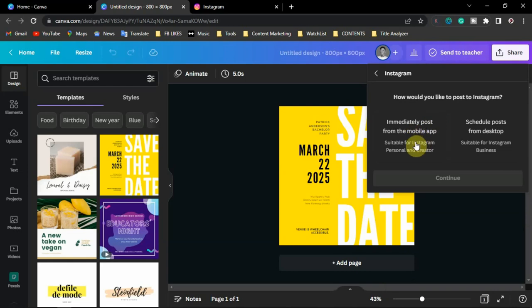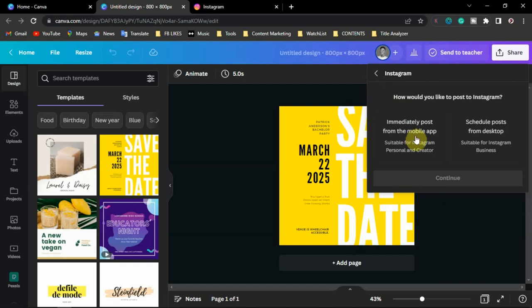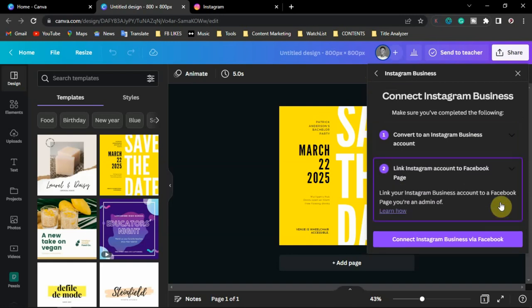Click on Instagram and you'll see two options: post from the Facebook mobile app, or schedule a post from desktop. I'll use the desktop option. You'll be required to log in and connect your Instagram account. Your Instagram account must be a business account to post from desktop via Canva. If it's a creator or personal account, switch it to a business account in your Instagram settings. Also, make sure your Instagram account is linked to your Facebook page, otherwise it won't work.